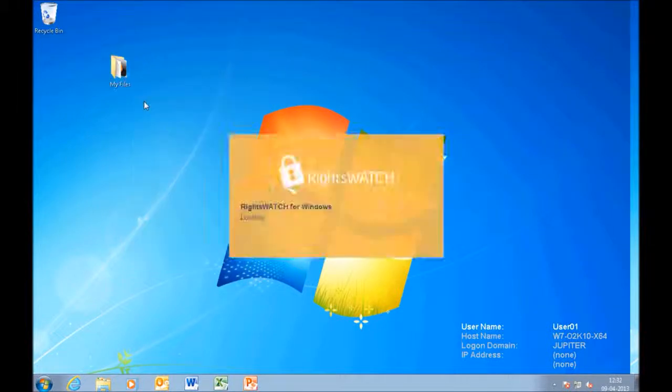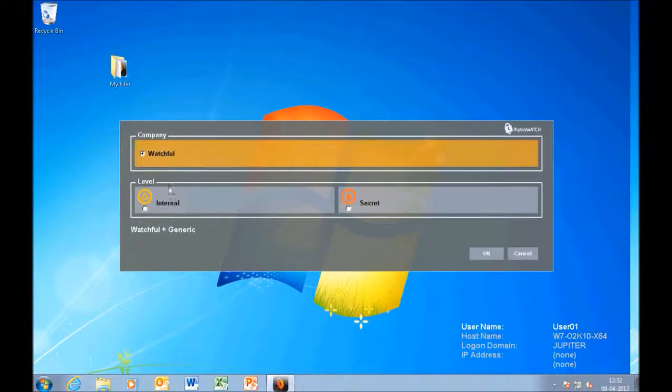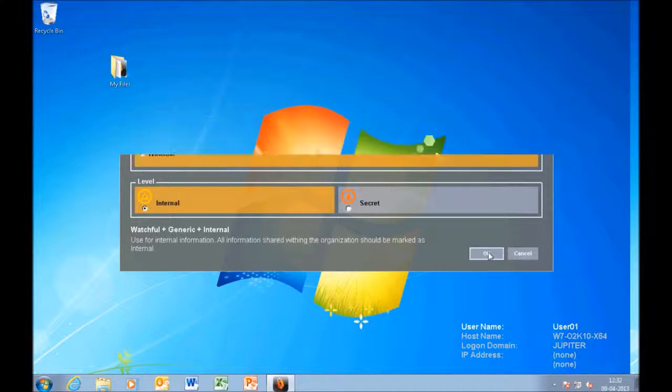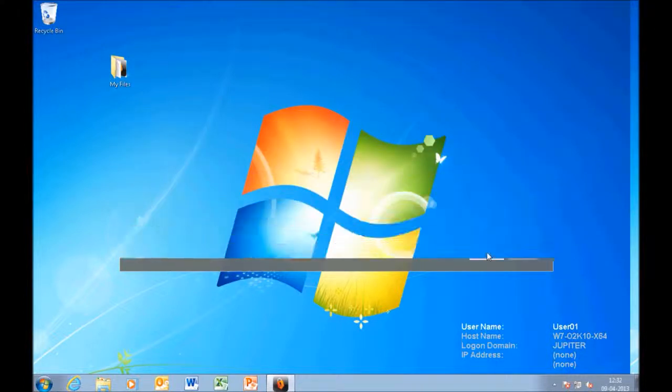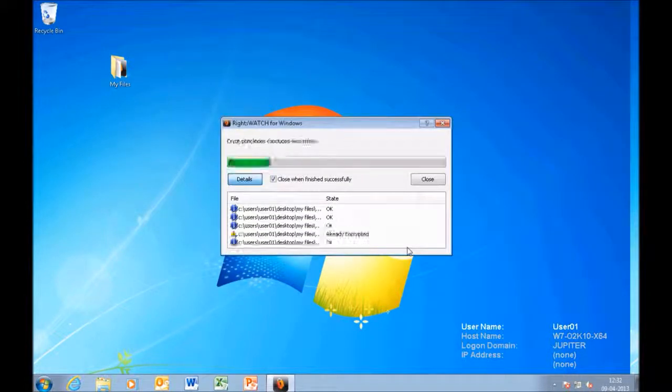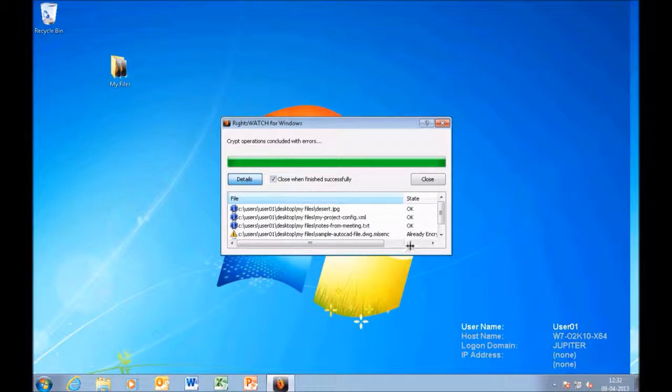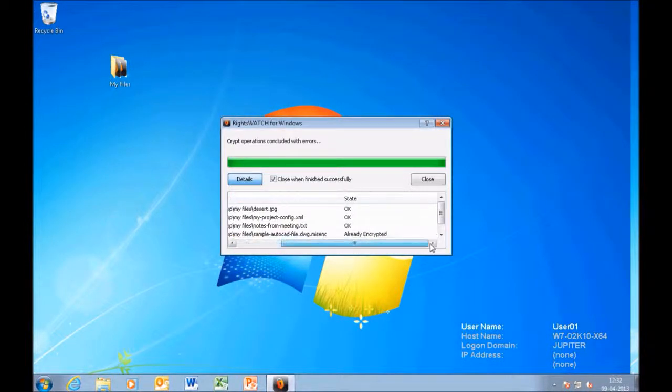Now, you can choose to do this file by file, or you can choose to apply the same classification, labeling, and protection to every single file inside the folder as we did right now. The user experience is exactly the same.